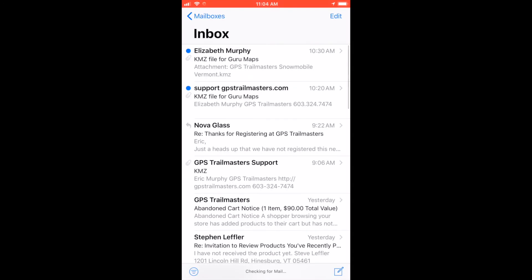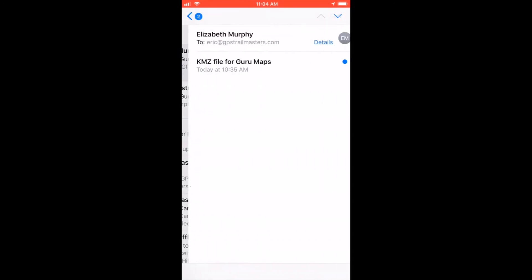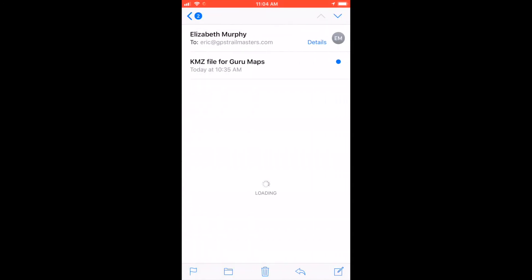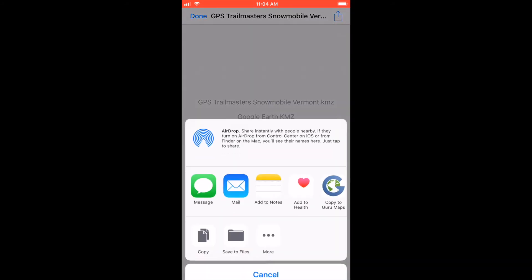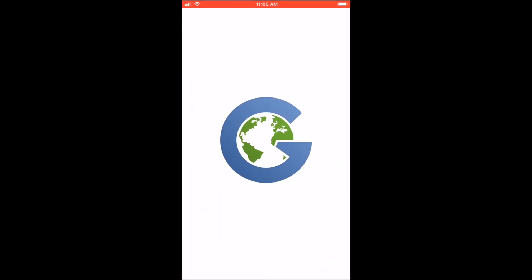Open the email that you sent to yourself from your computer. Tap to download the file, and once it's loaded, tap again to open the file. Click the share button in the upper right hand corner of the screen and click copy to Guru Maps. This will automatically import the data into the app.